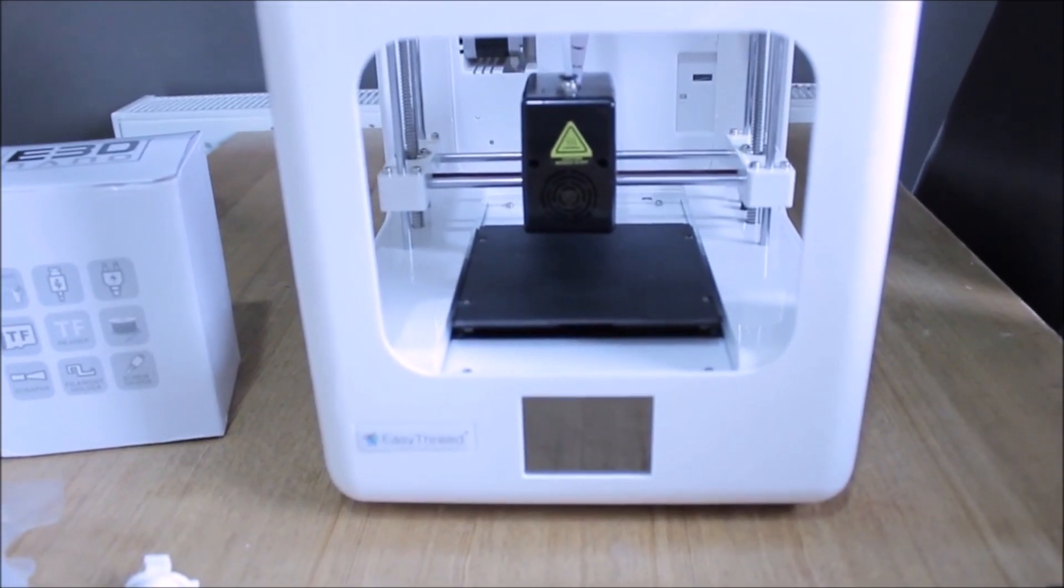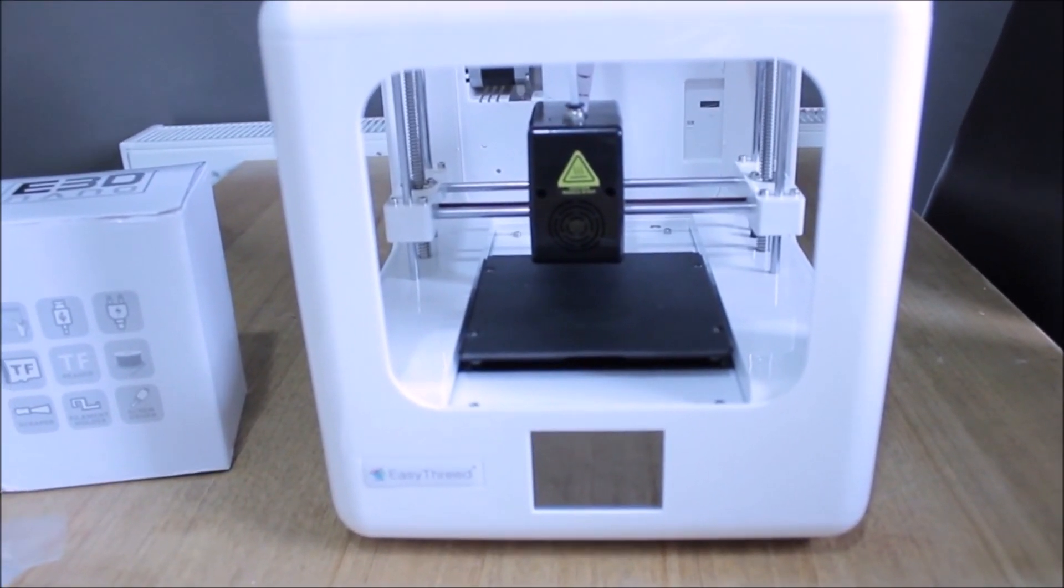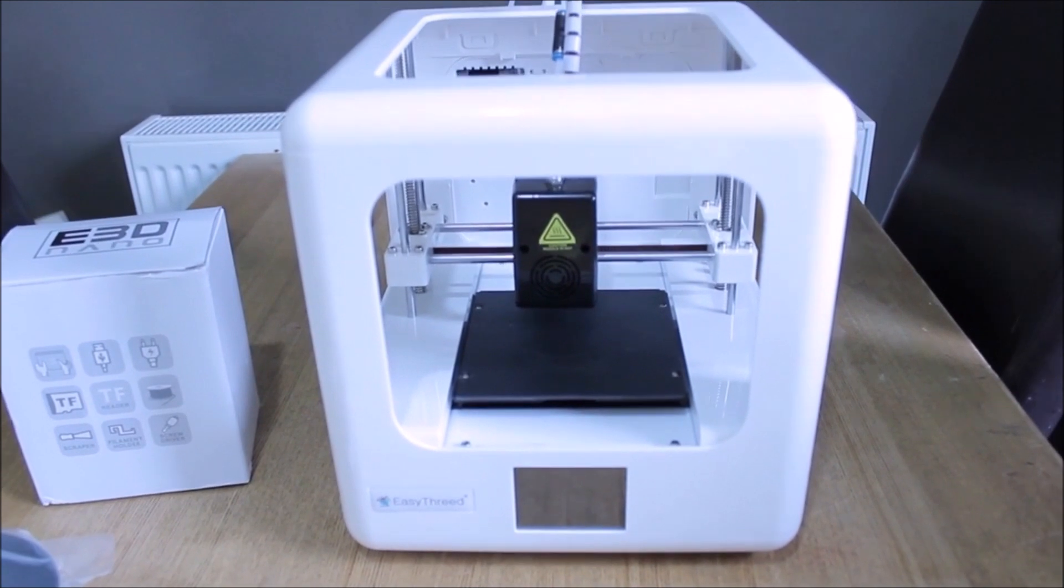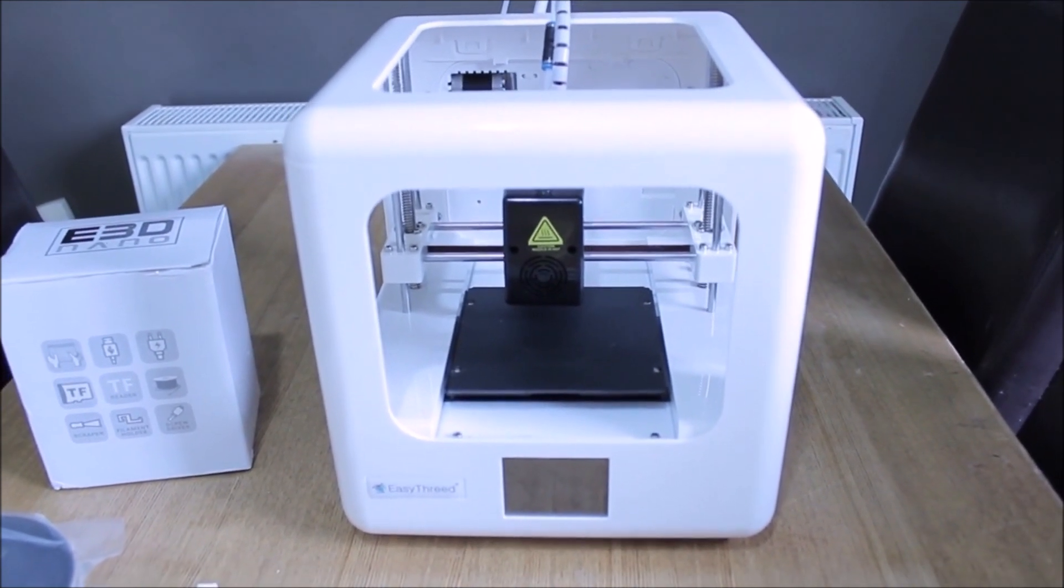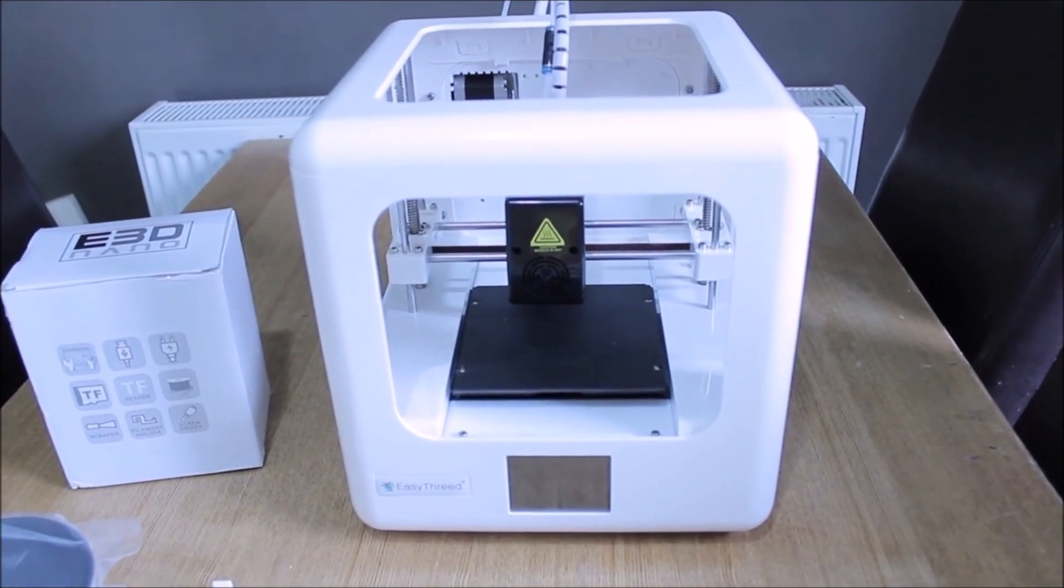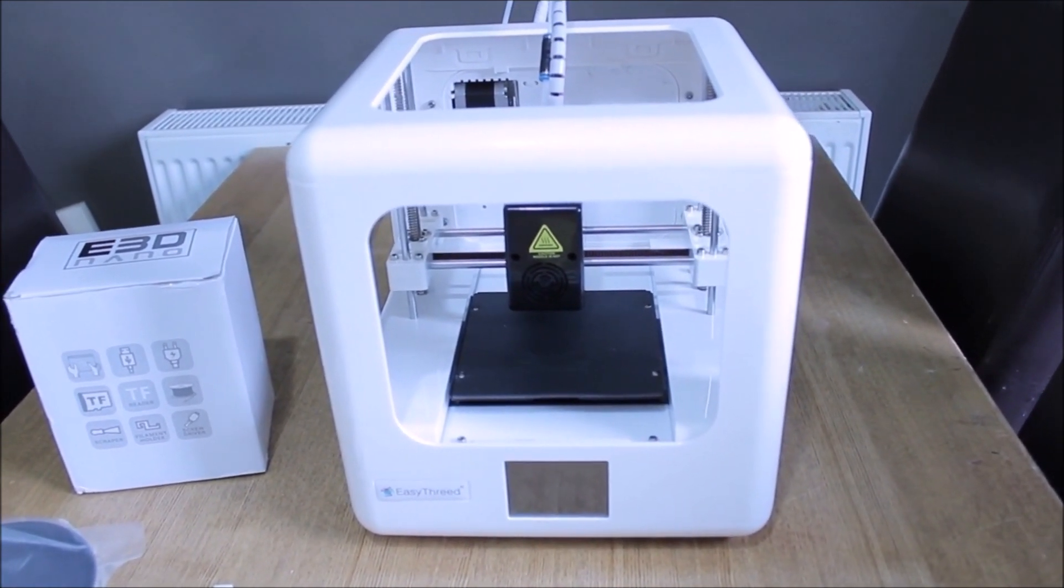Today, I'm going to be reviewing the all-in-one 3D printer by Easy 3D. Thanks to the guys over at E3D for sending us this printer to review. Let's go ahead and take a look at what this printer comes with.